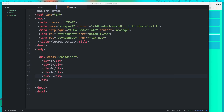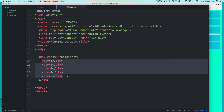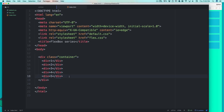Before moving to justify-content, I want to mention that we are currently learning all the properties which are applied to the outer container. Later on we will learn how to apply properties to individual items. The plan is: first understand all container properties, then focus on item-level properties.